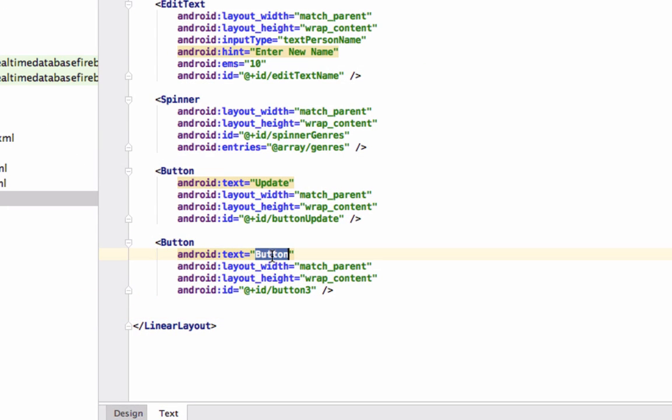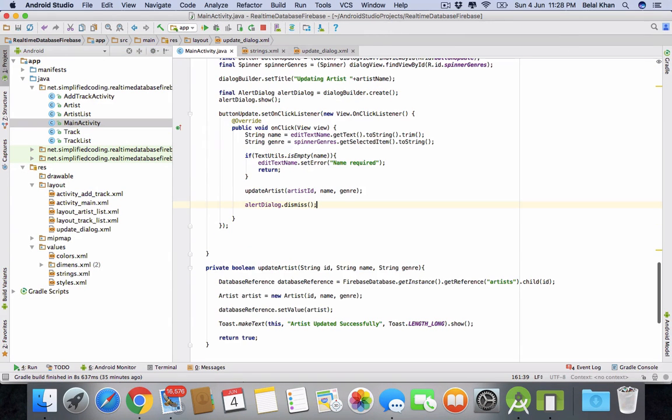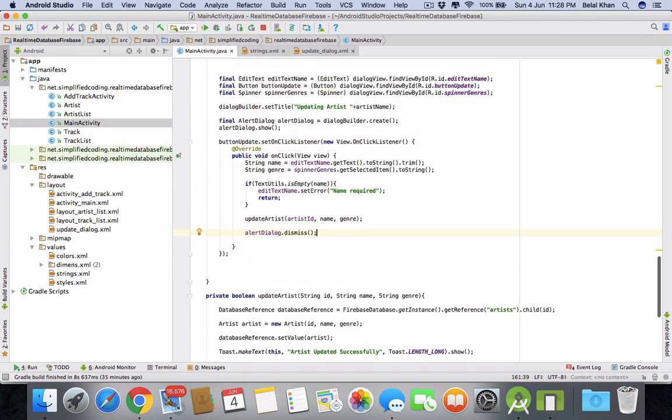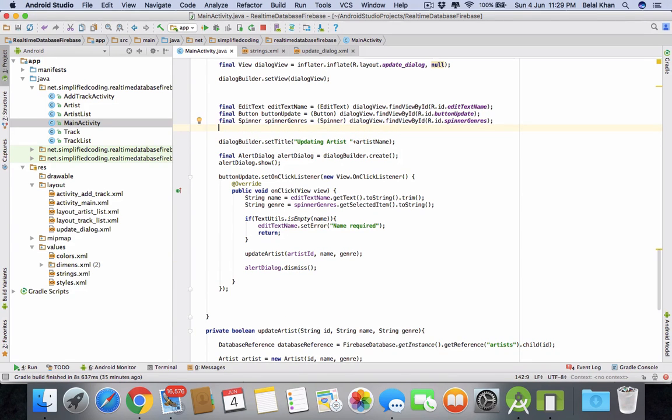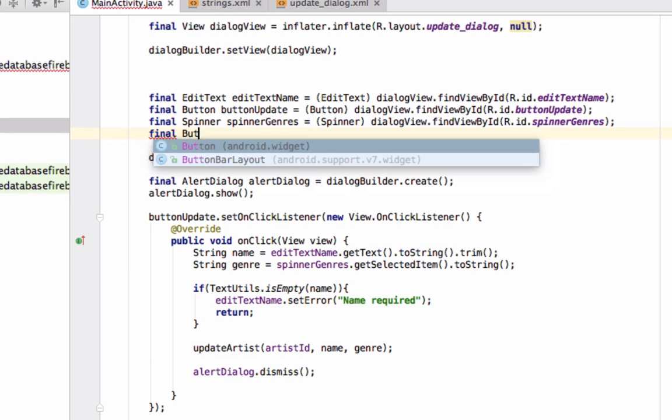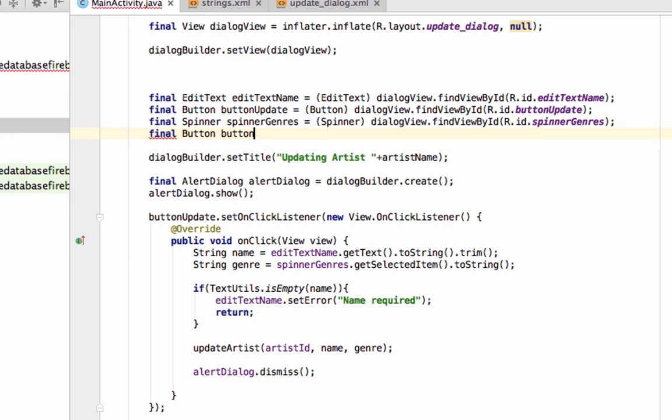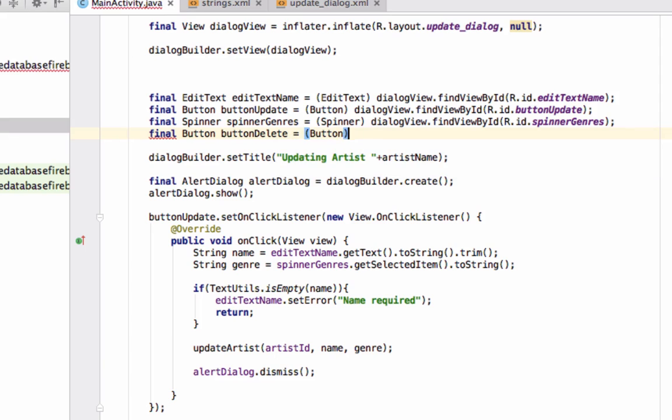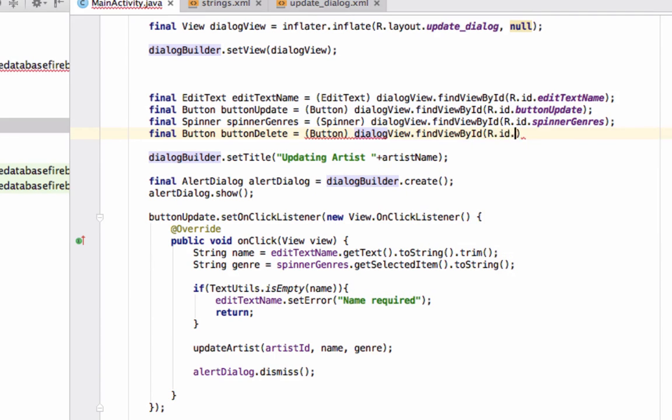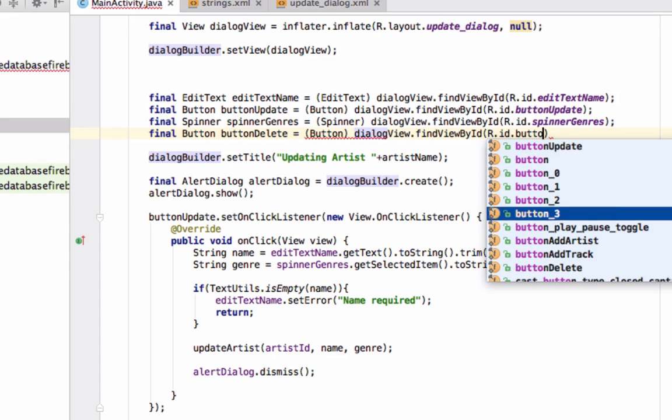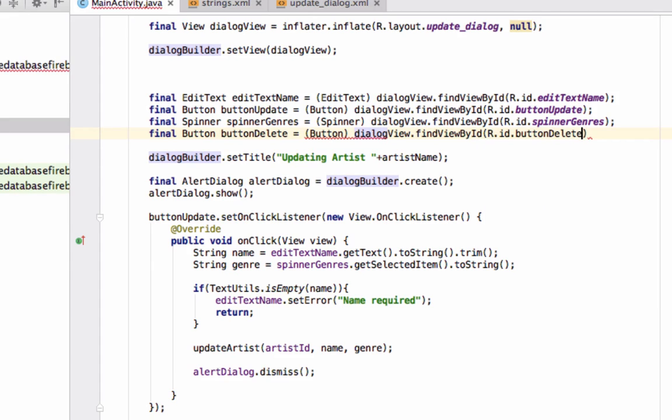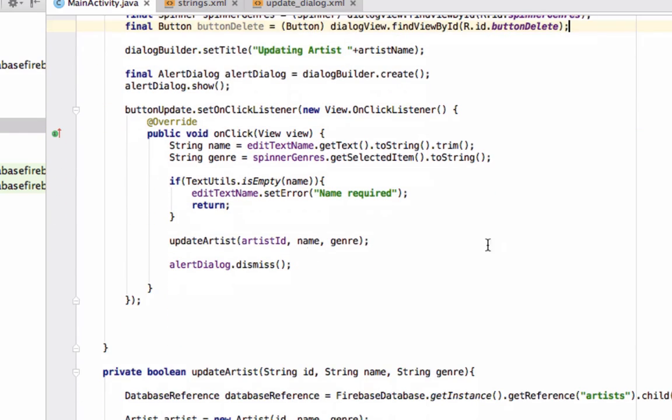So we have Delete, and give the ID button_delete. Now again, come to the main activity and here we will do the same thing again: final Button buttonDelete equals button dialogView dot findViewById R.id.button_delete. That's it.